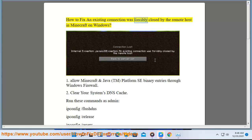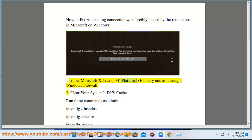How to fix 'an existing connection was forcibly closed by the remote host' in Minecraft on Windows. Step 1: Allow Minecraft and Java Platform SE Binary entries through Windows Firewall.